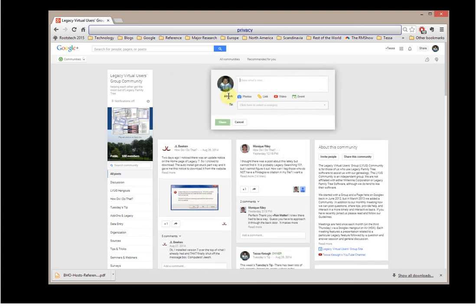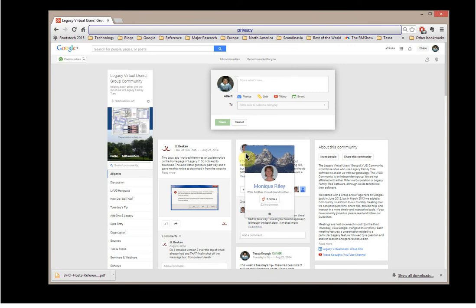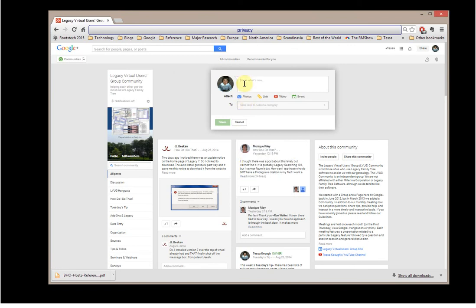You can type whatever you want. And if you want to attach a photo, a link, a video, or an event, you can do that.